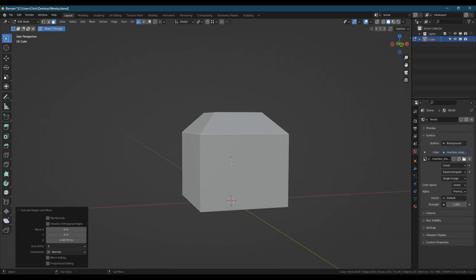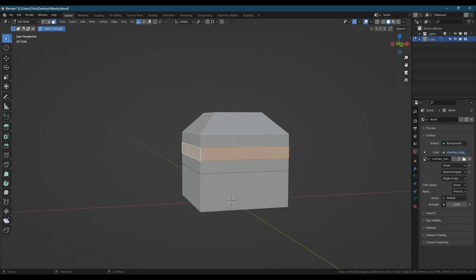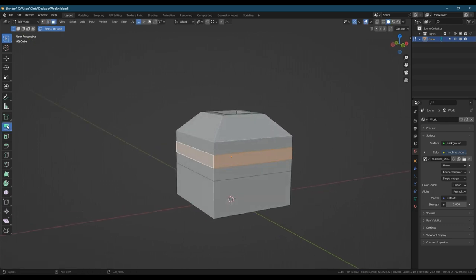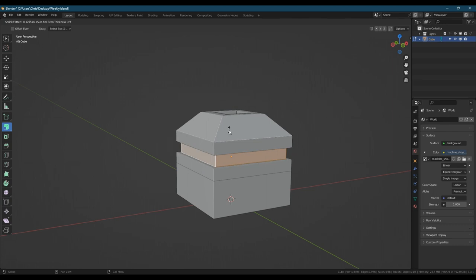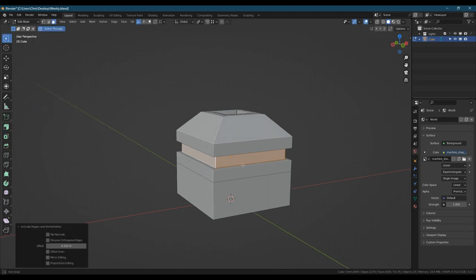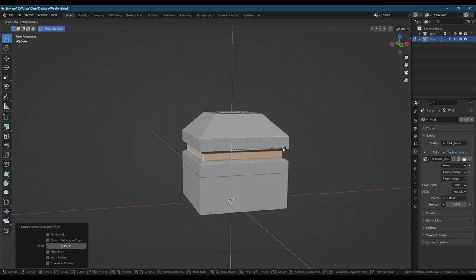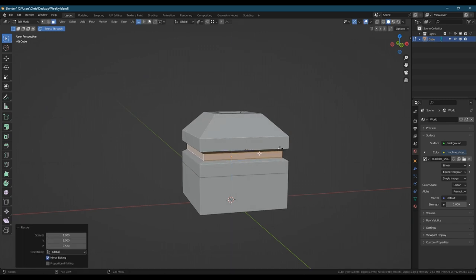We can start off with the cube and make a base for the thing. I'm just adding some loop cuts, extruding them in, and then scaling it on the z-axis just so that we can see those details be easier on the side.